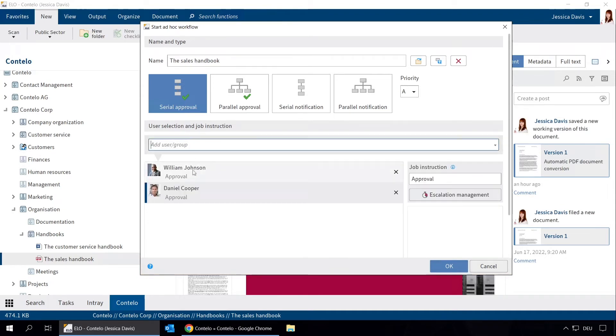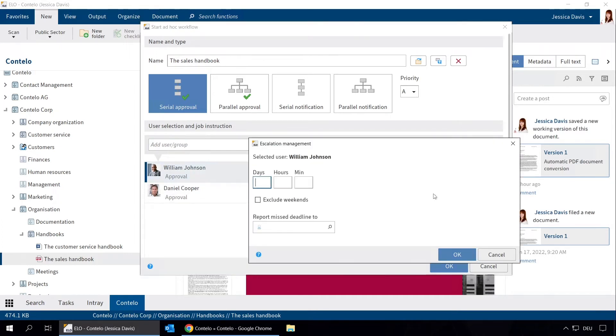We can also set a time limit. William Johnson has two days to complete this task. If he misses the deadline, we would like to be notified.